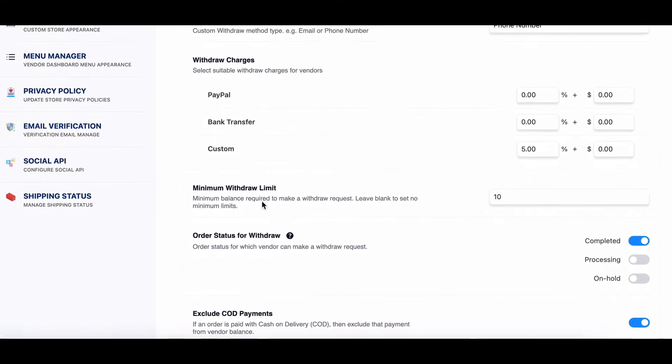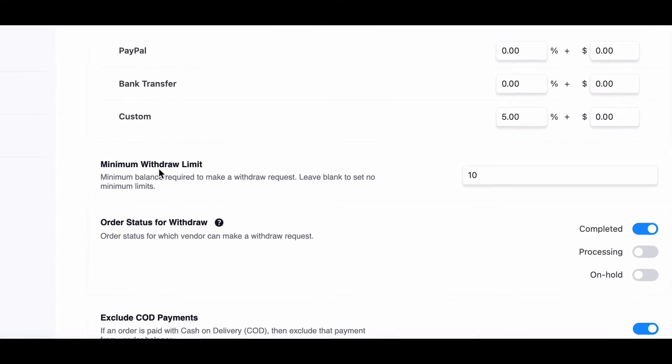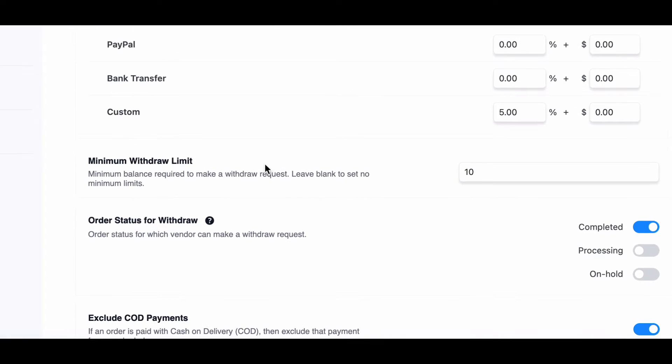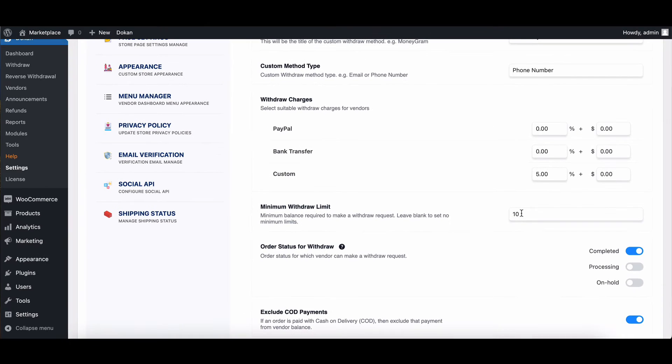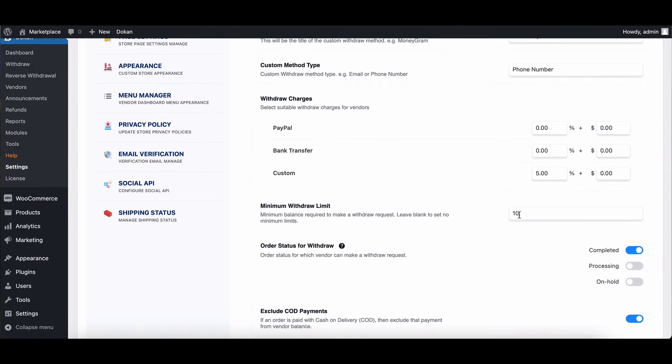Next, minimum withdrawal limit. This feature acts like escrow, holding funds until vendors reach a specified minimum withdrawal amount. It helps ensure product quality and resolves disputes.